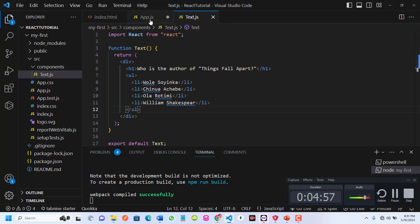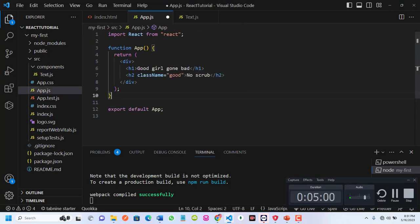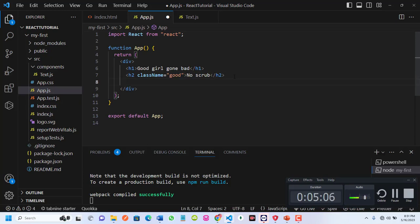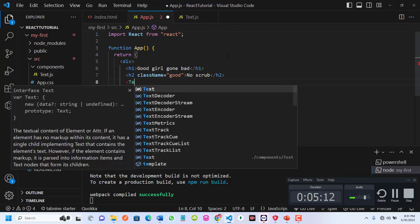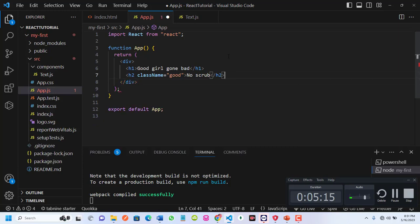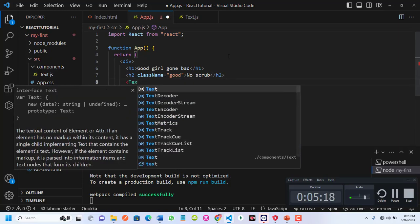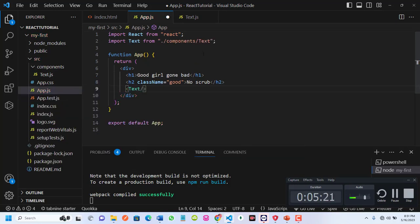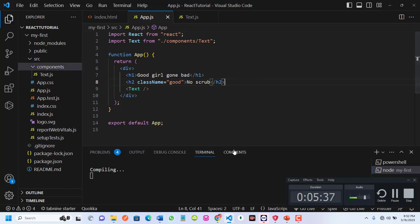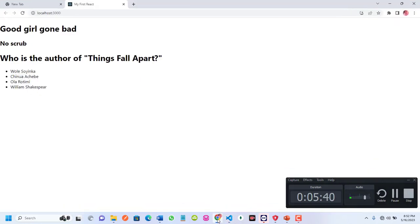I'll go to my app.js, which is the parent component. I'll import my component here so that I can use it. The name of my component is Text. I'll say: import Text from './components/Text'. You don't need to put the .js extension — just the path. If you save this, you are going to see Things Fall Apart on the browser.